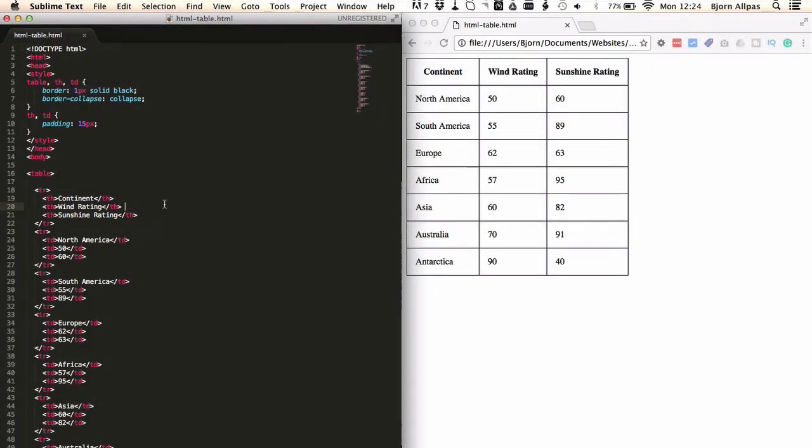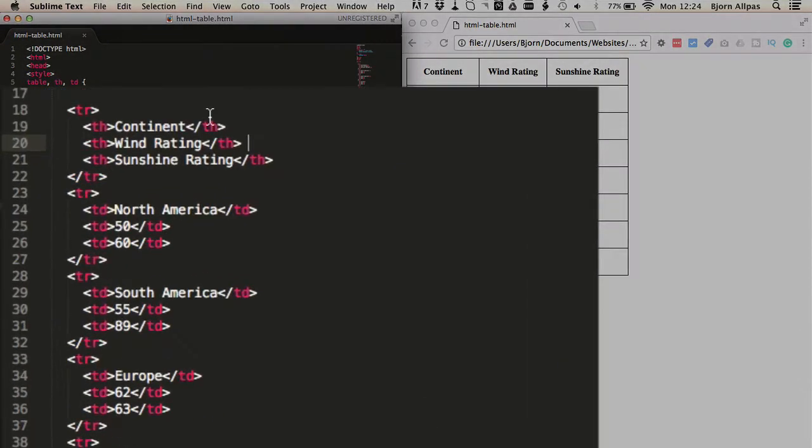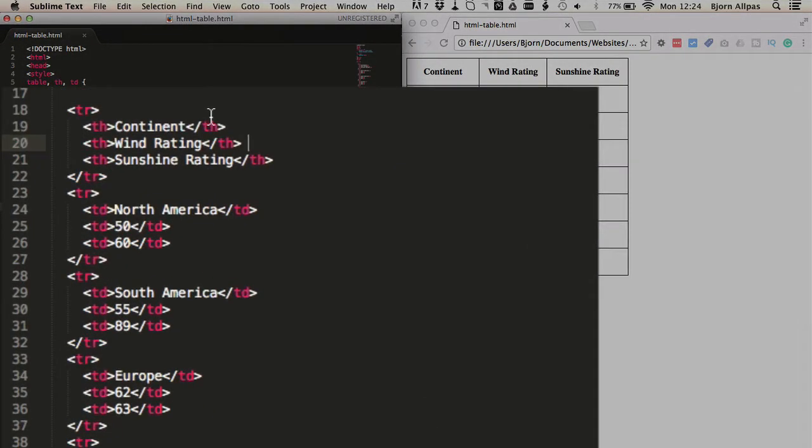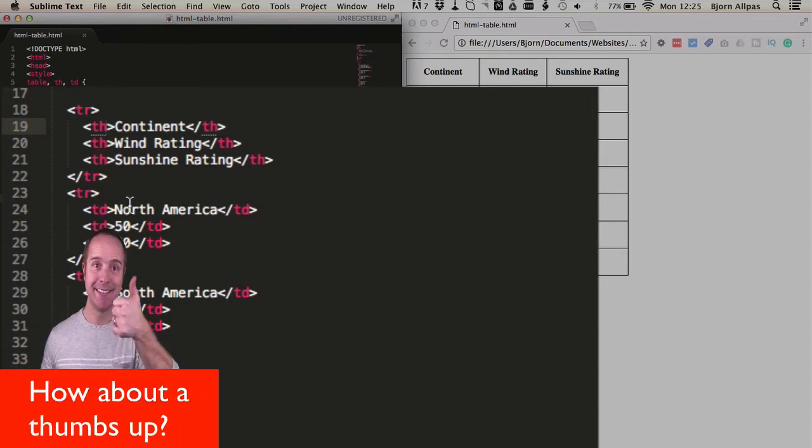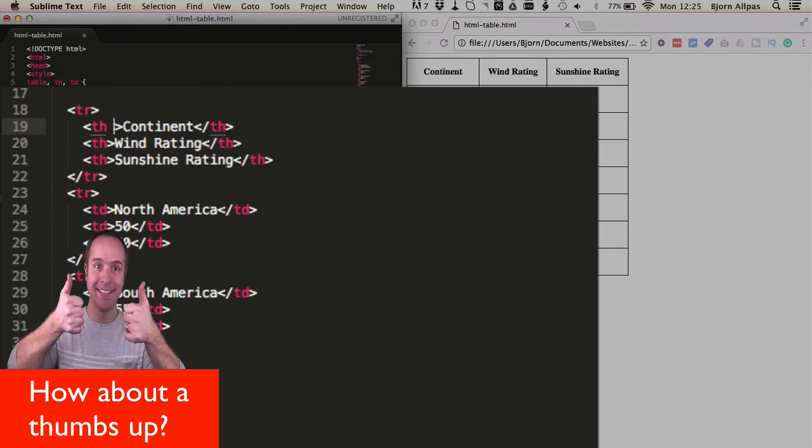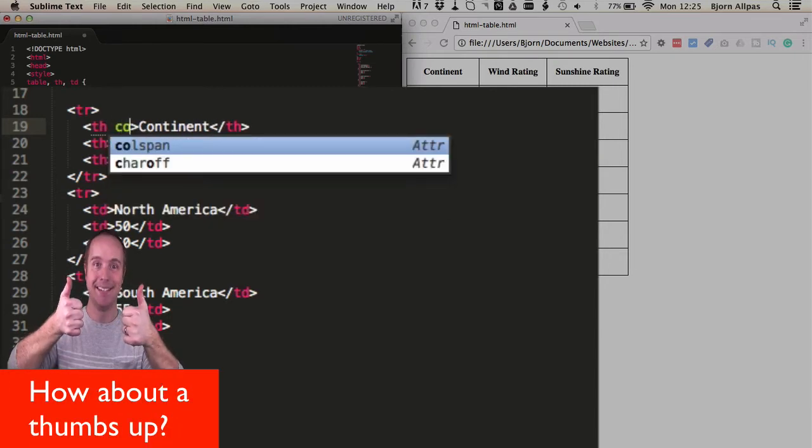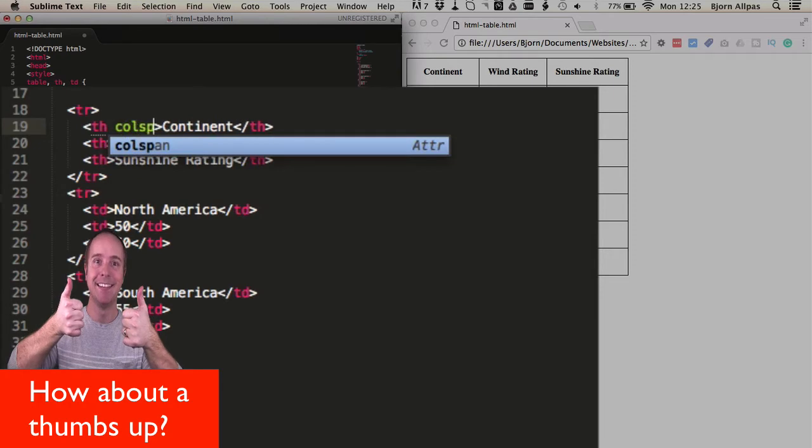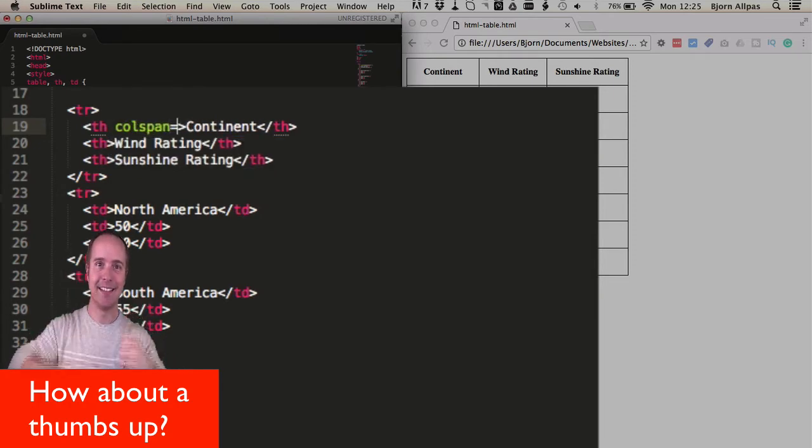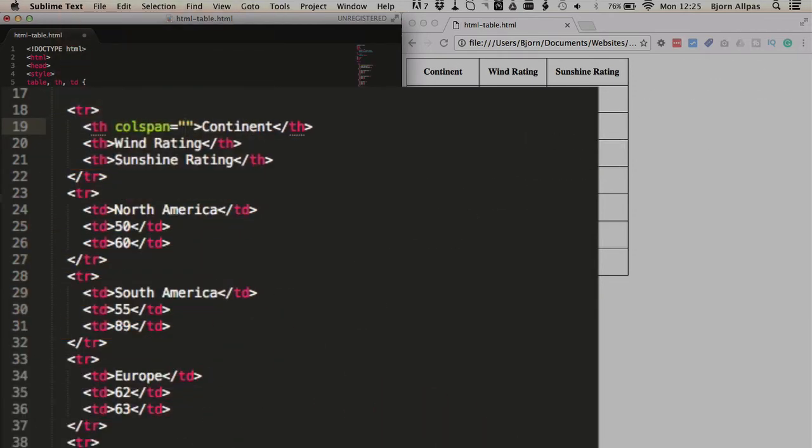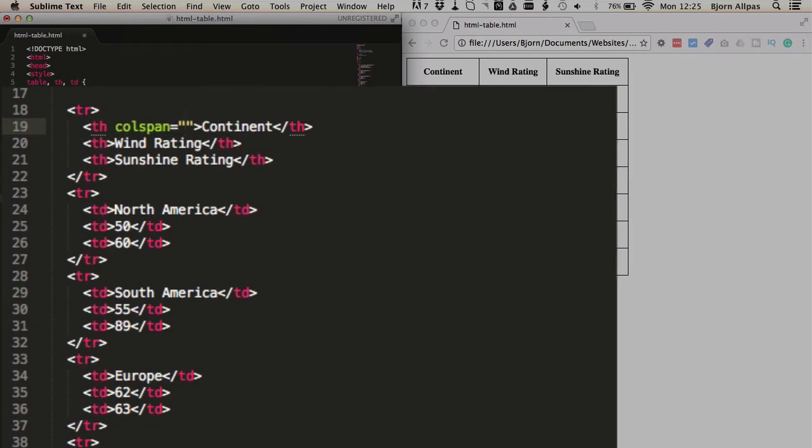So the way we do it, we're on the left hand side in the actual HTML markup, and all we do is click into the table header tag for continent. It can also be a TD for just a regular table cell, but you click into a cell and you type in colspan equals open quotes and close quotes, and then we type in the number of cells we want to span. So in this case, you want to span three columns, so we type in the number three.